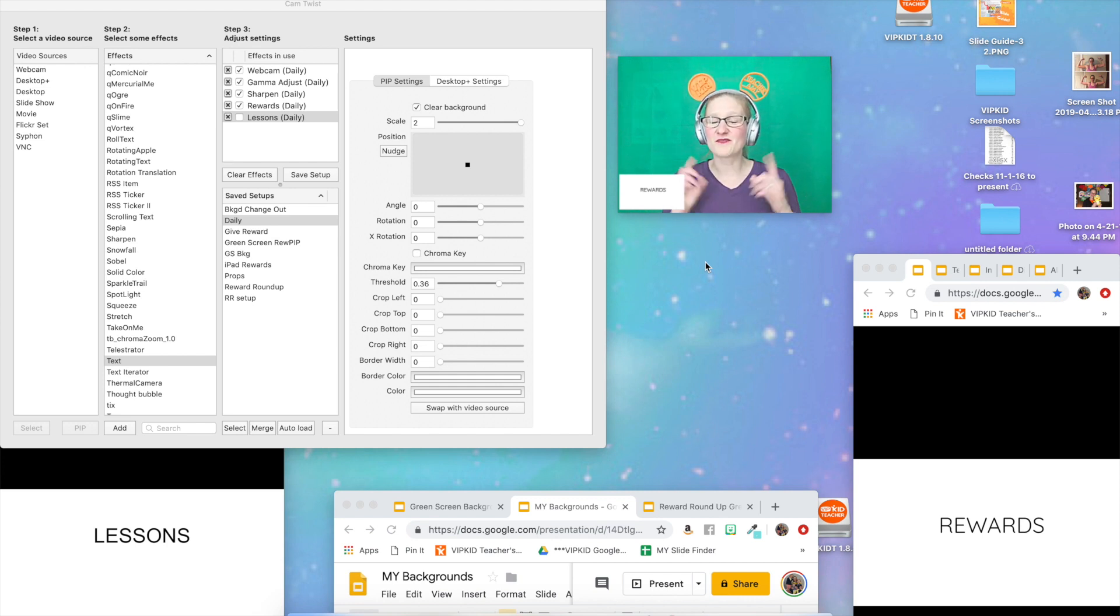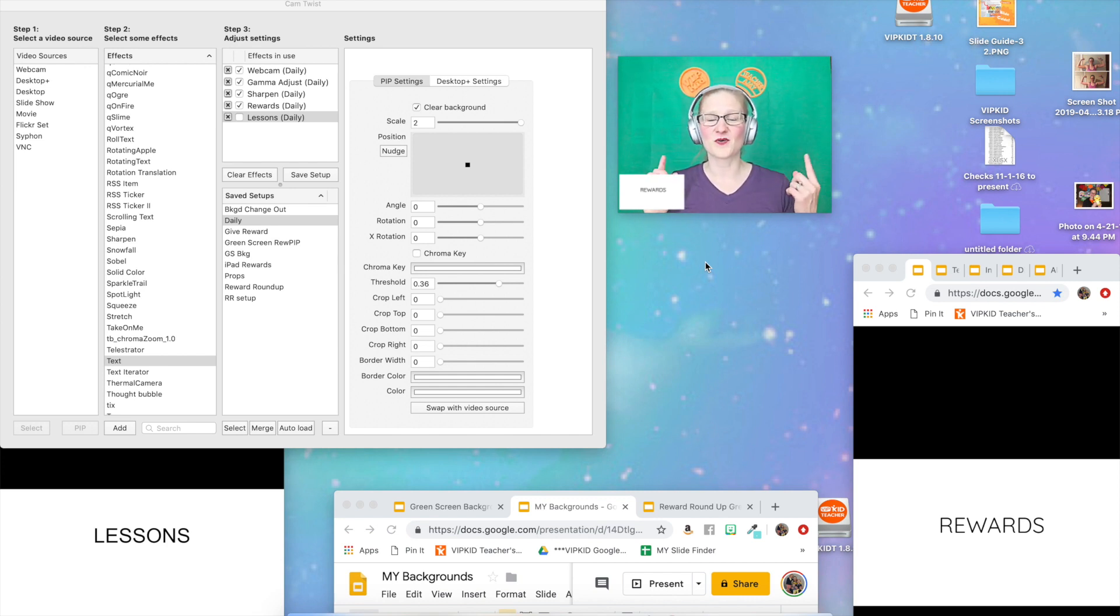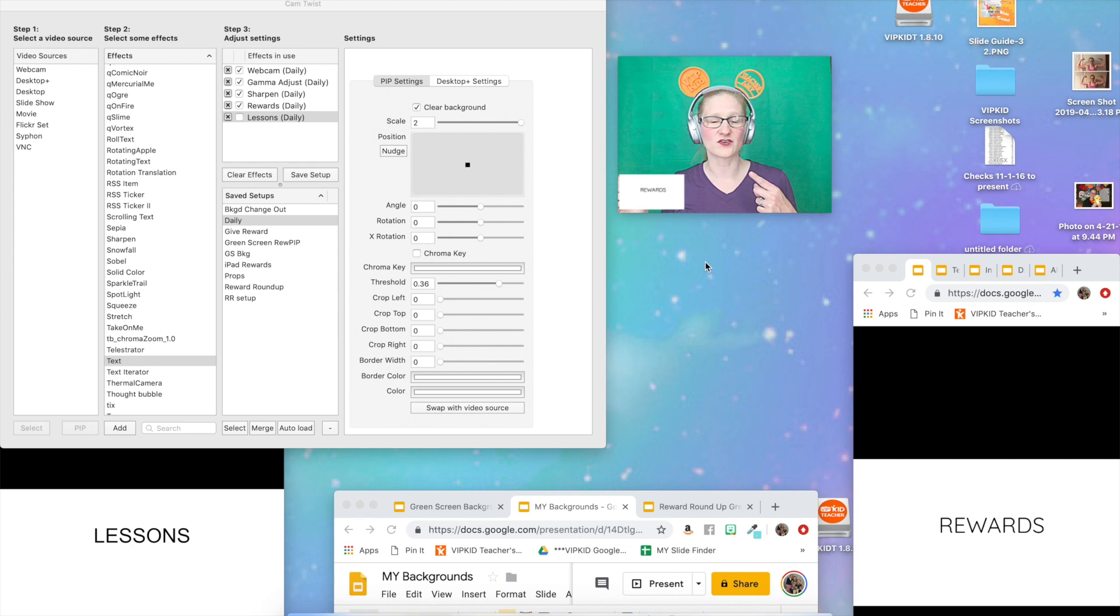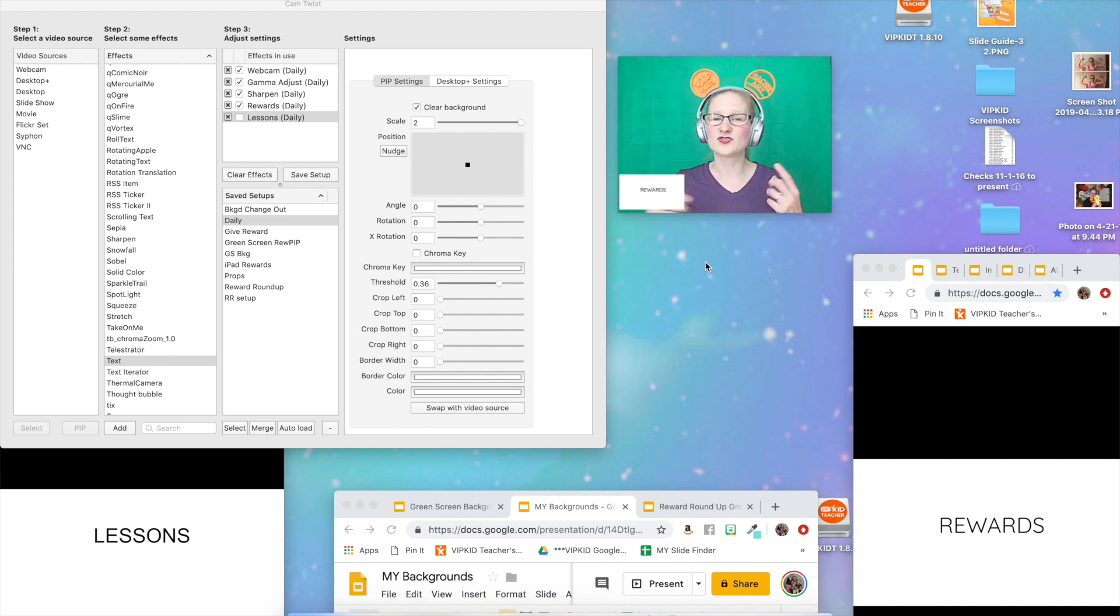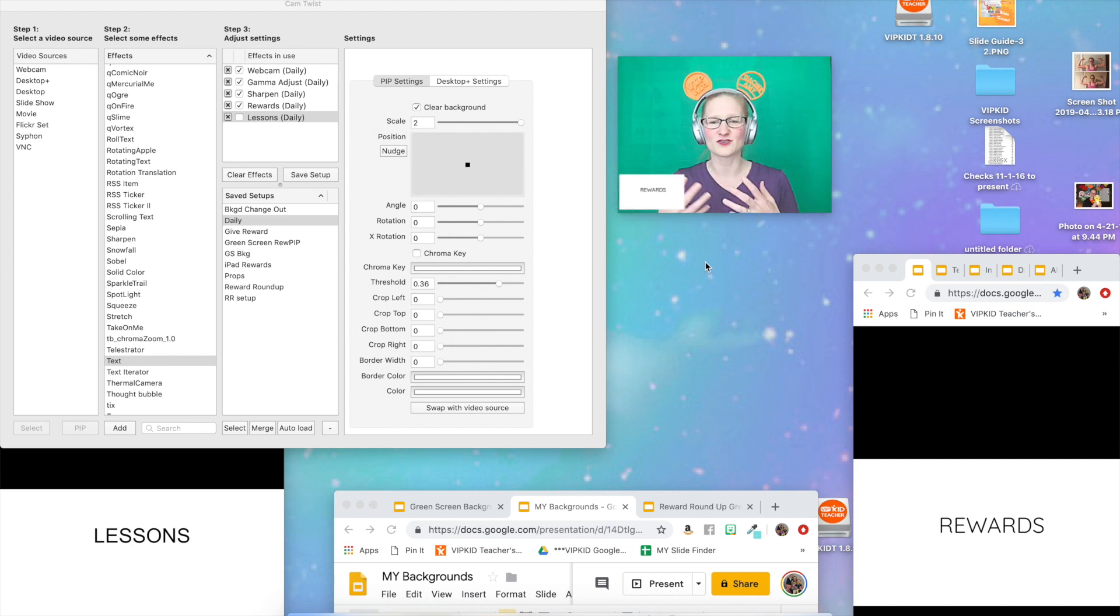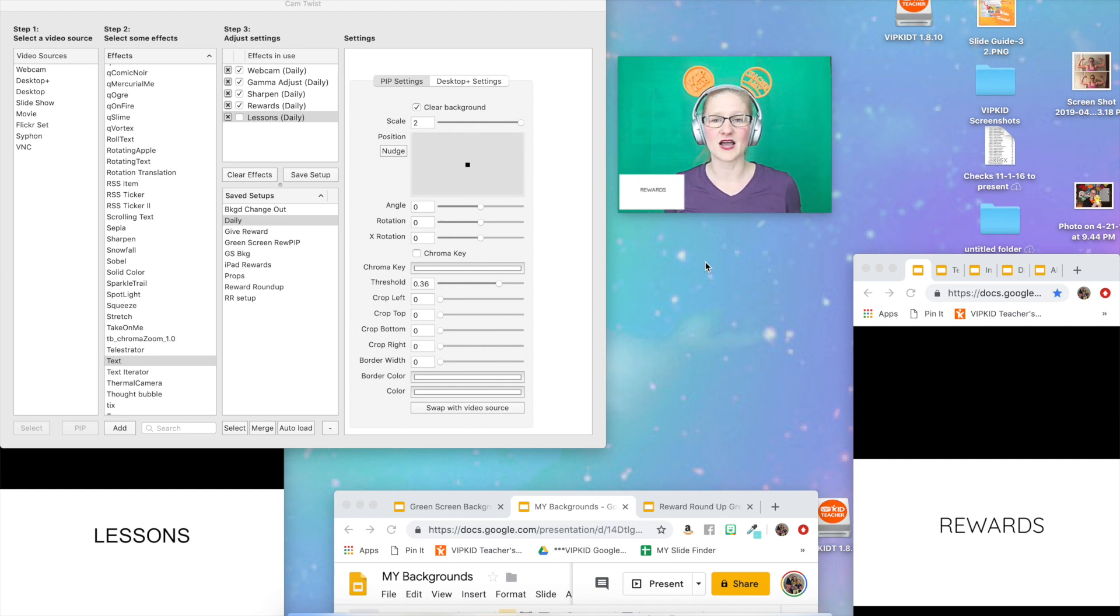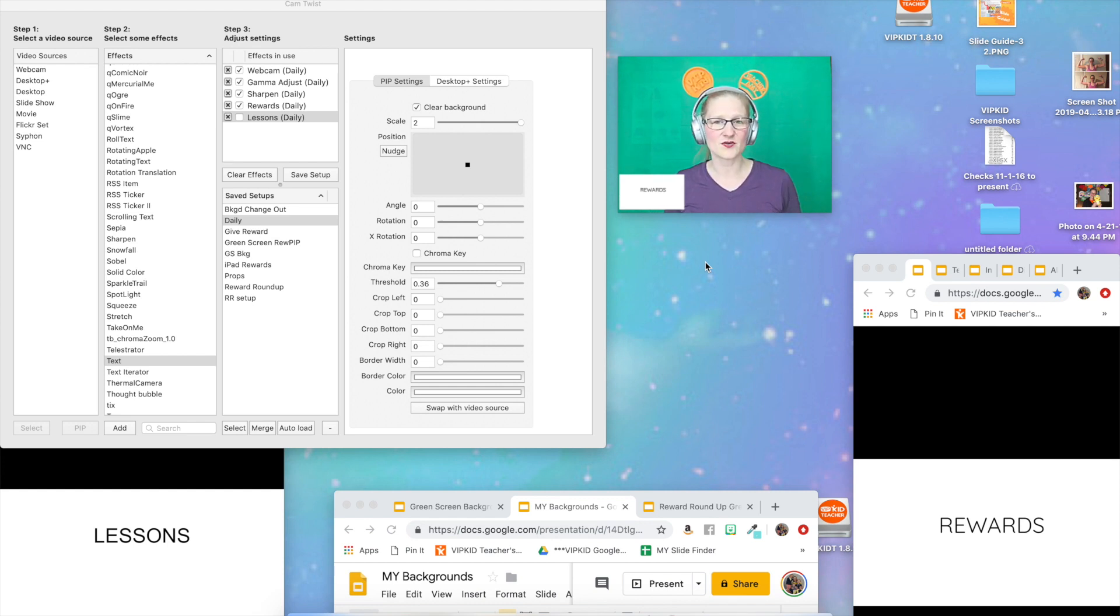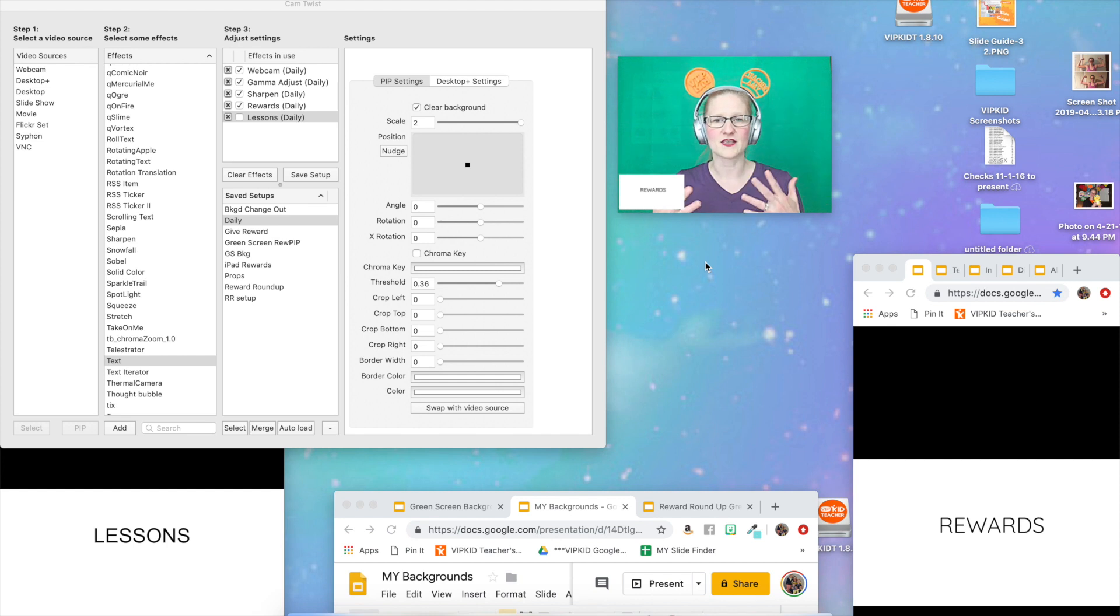Before we get started, please make sure that you go and watch my updated Cam Twist and Google Slides tutorial. You do need to have that experience under your belt before we try to create some hotkeys because the setup that I create in that video is what we're going to build off of to make the hotkeys in this video.